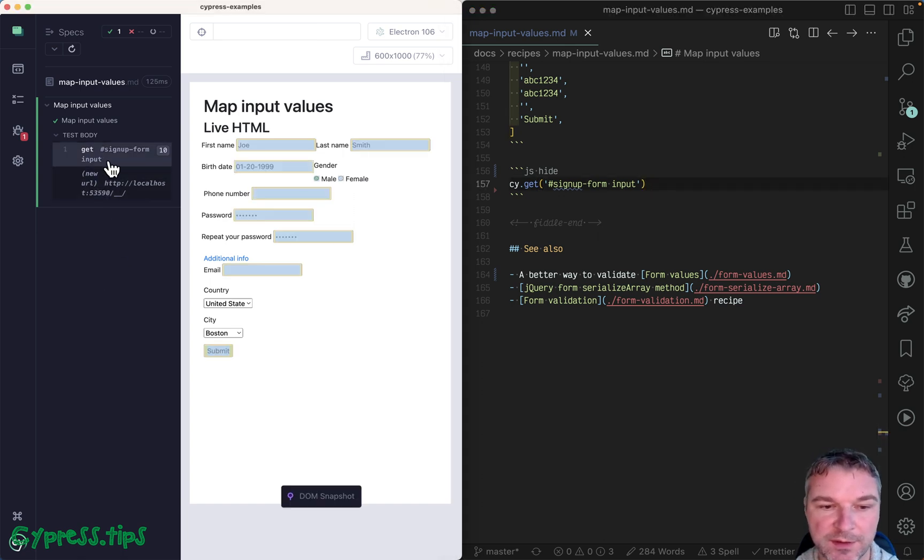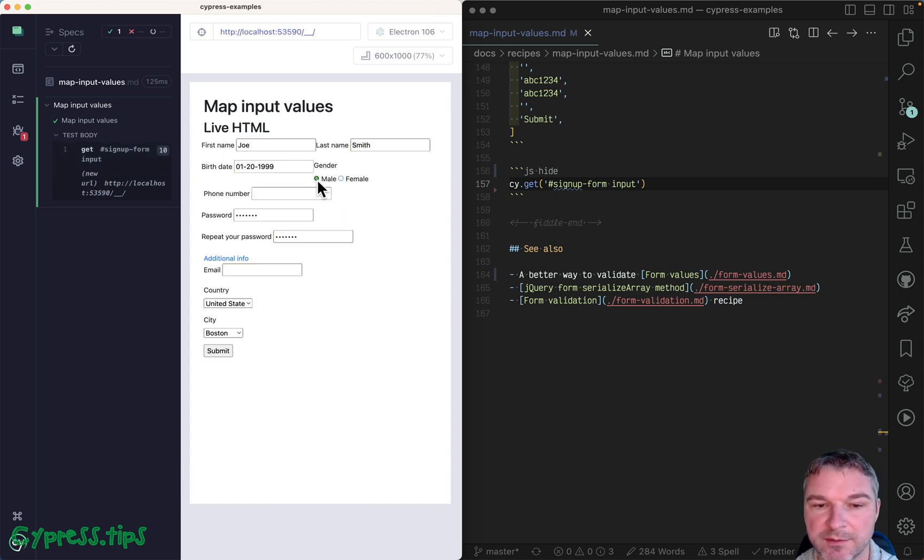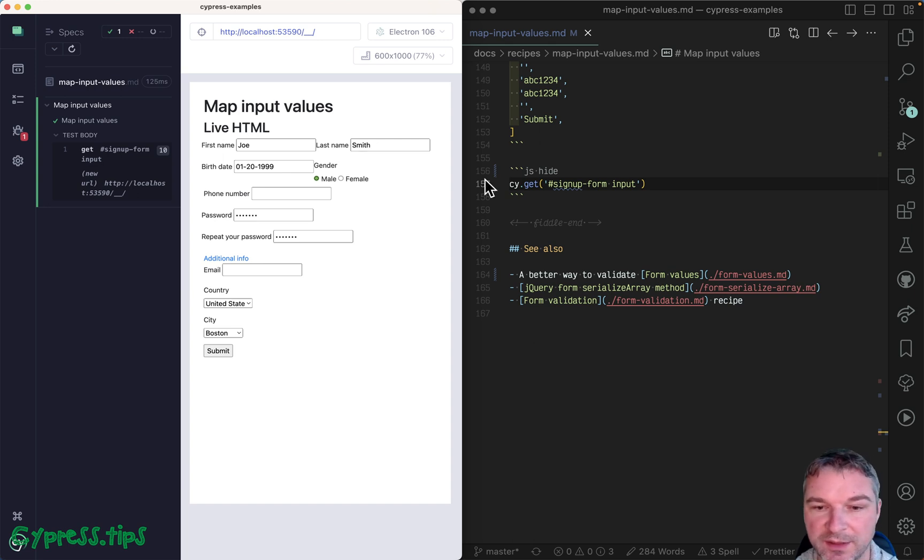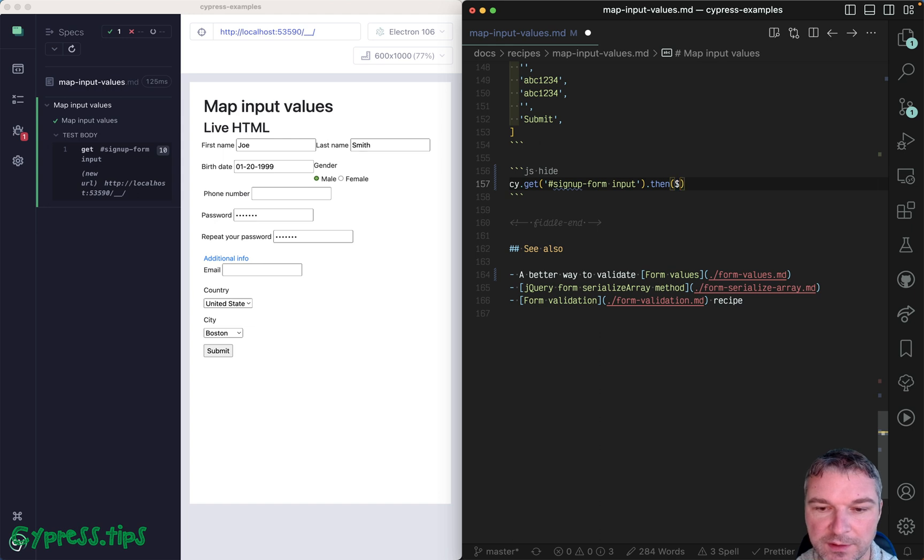First, get all the input fields. Right, there are 10 of them. By the way, be careful because checkboxes - right here it's not a single value, each one has a value. Okay, and then let's say this is inputs.